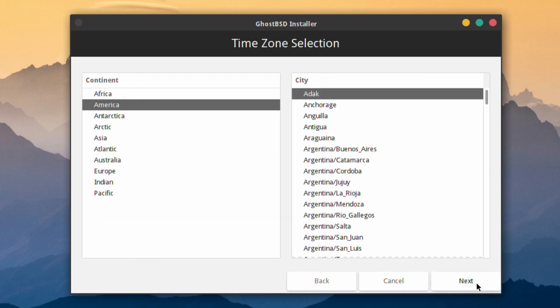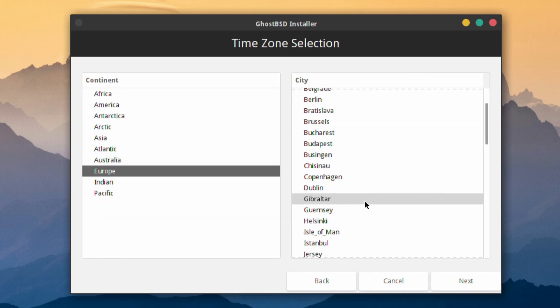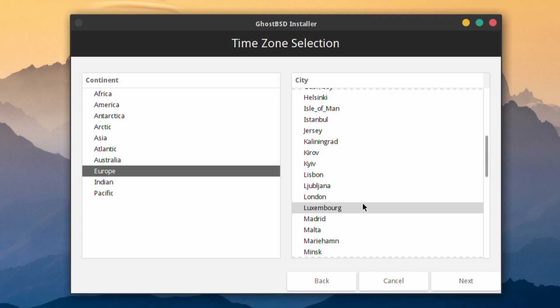You choose the keyboard layout you want, click Next, choose the time zone, Europe, and then the capital city that you want that represents you. In this case, London.